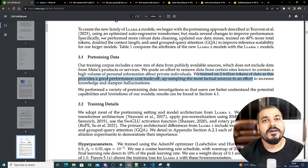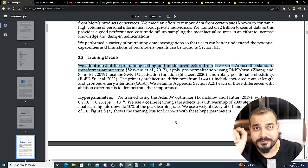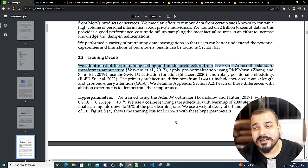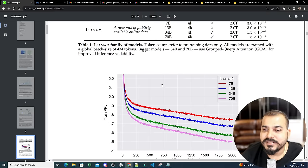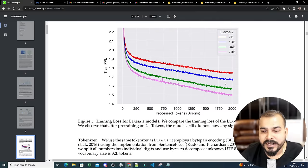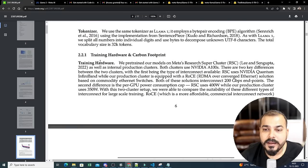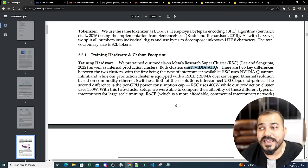LLaMA 2 adopts most pre-training settings and model architecture from LLaMA 1, using the standard transformer architecture — which shows how important transformers are since most open source models are based on them. Training used the AdamW optimizer with a cosine learning rate schedule. You can also see training loss curves for the different varieties of the LLaMA 2 model.